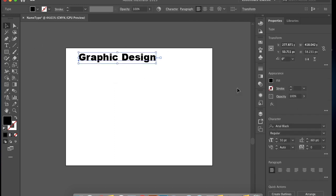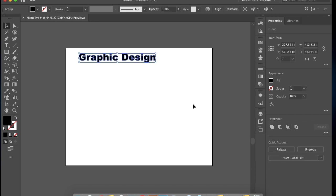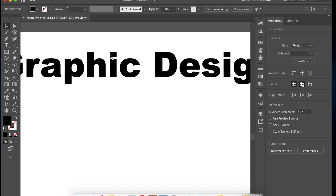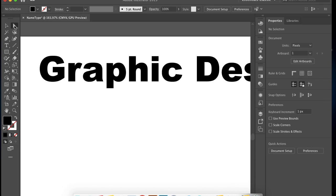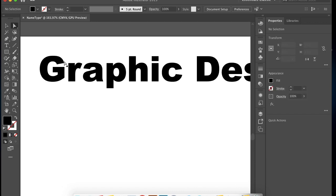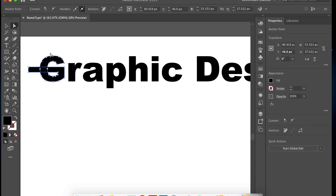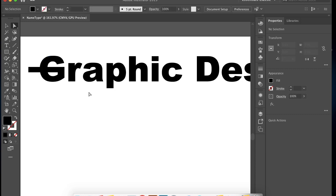Go to the selection tool and click the entire letters, and then create outline. What it does is now it's not a text anymore, it's actually turned it into an object with anchor points, so you can individually change and modify the shapes of this letter.